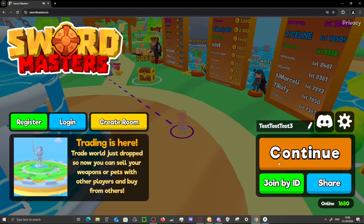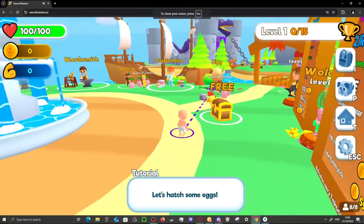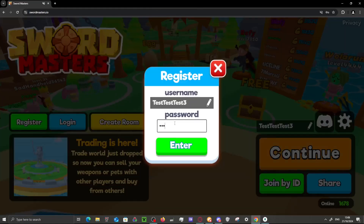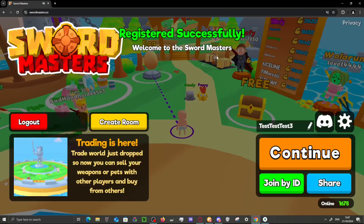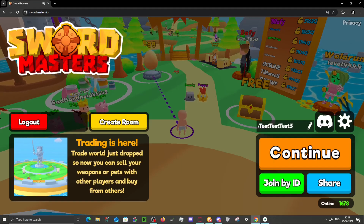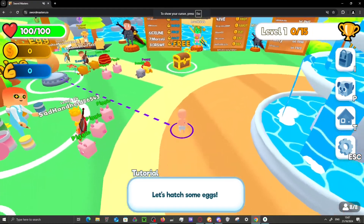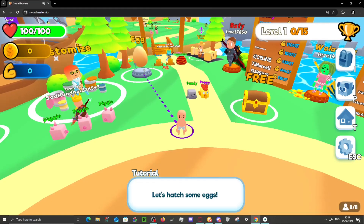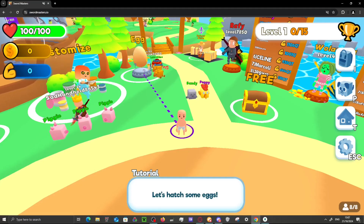Hello everyone, this is a tutorial on how to change your password in shortmaster.io. Normally when you register your account, you do not have the option to change your password. A lot of people have asked how to do this, and there is actually a way to change your password, which I'll show you right now.